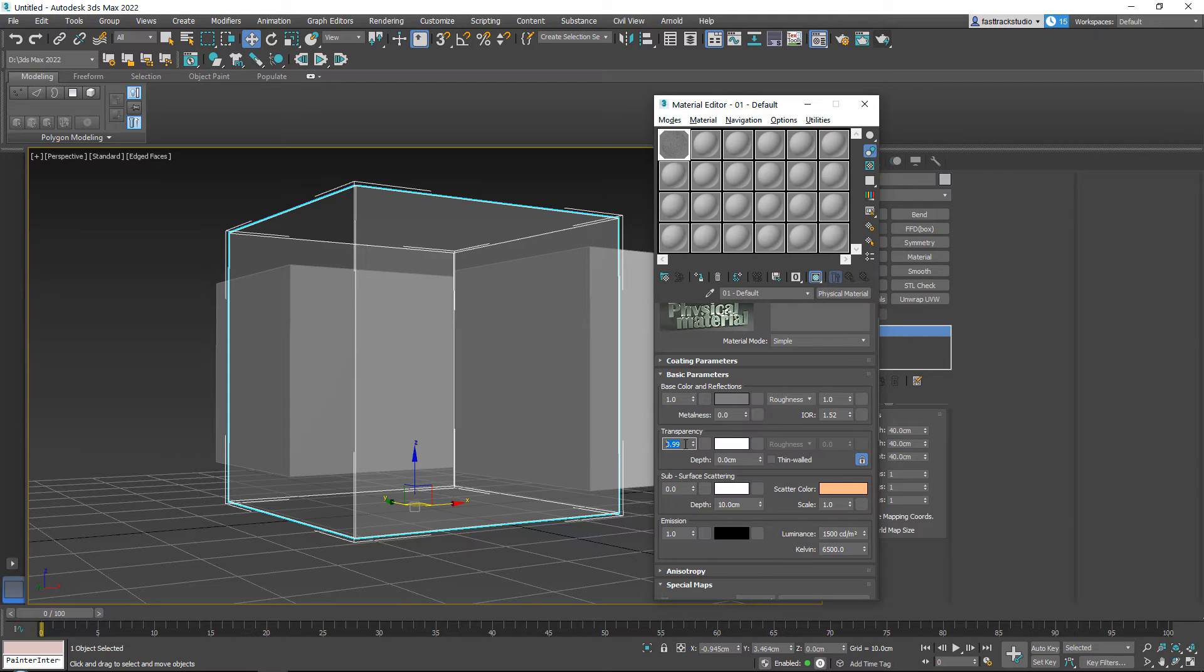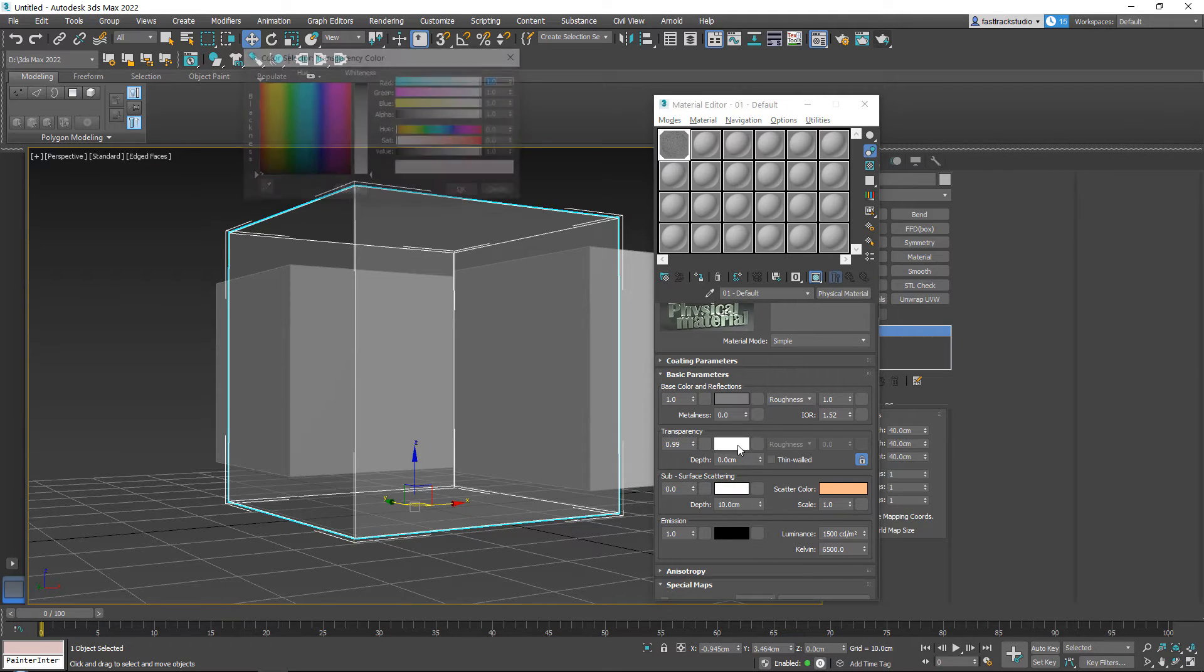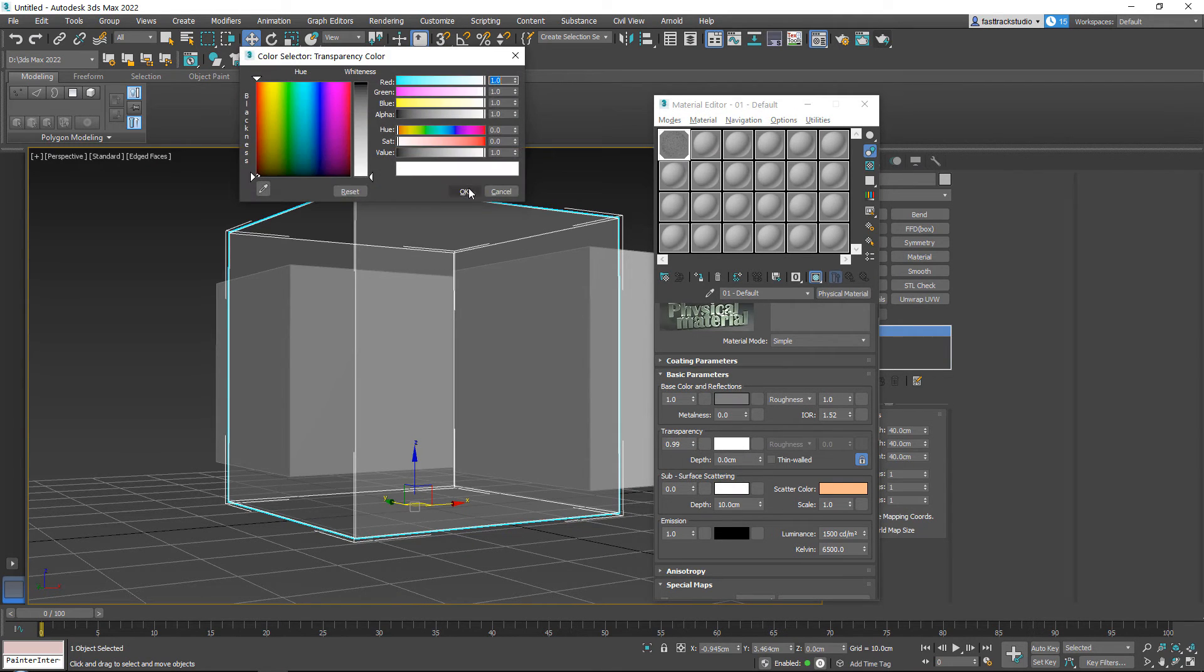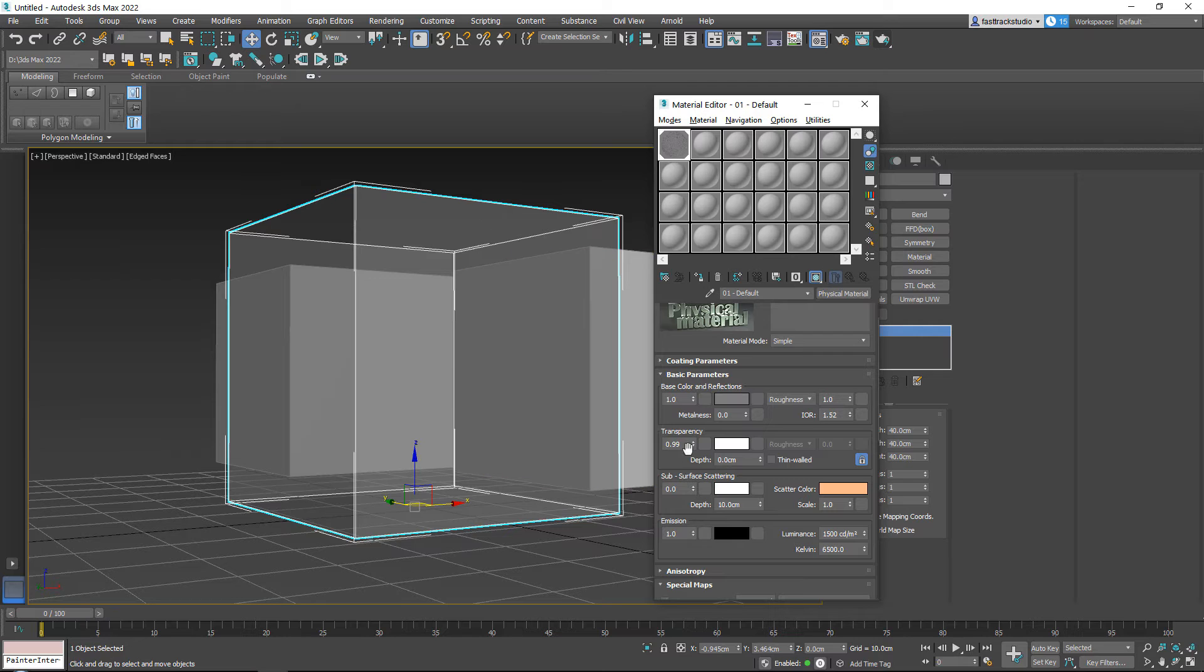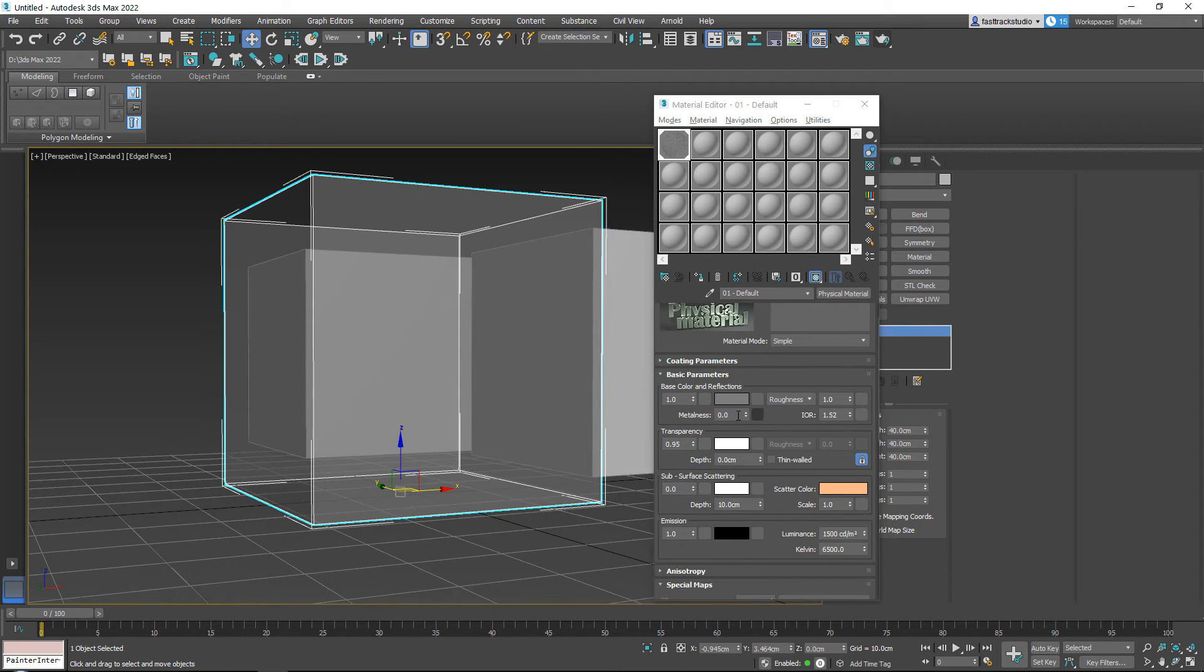0.99. I was expecting it to go a little bit lower than this, but okay so it looks like that transparency is already at its limits.